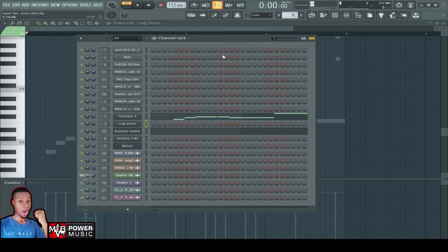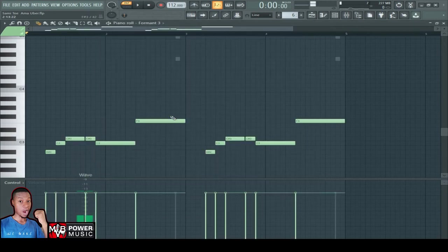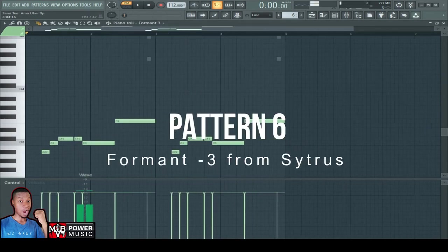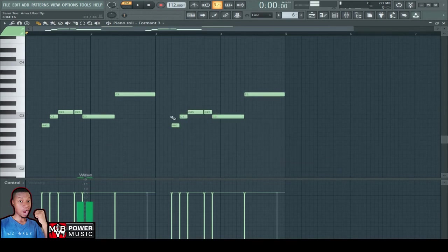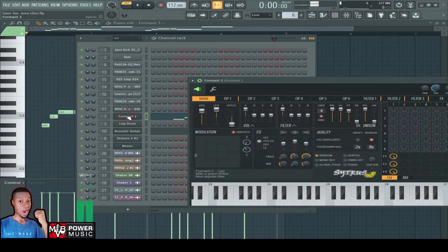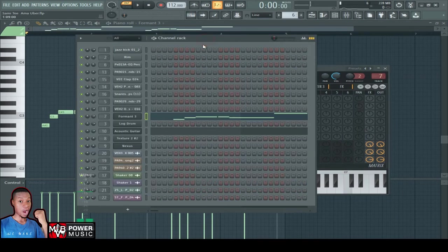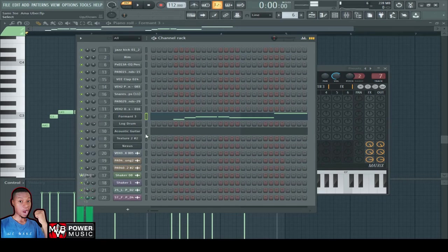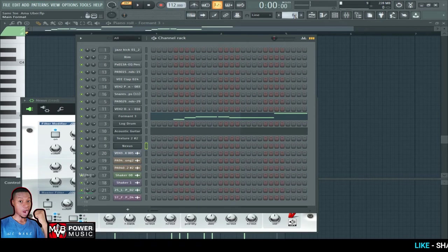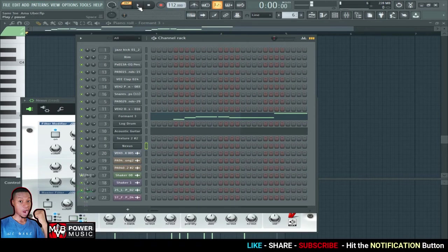Let's go to pattern six. This is the foundation, or maybe I can call it the phase frost. It brings life to the song, especially at the beginning. So this is a formant, formant 3. It's power. I got it from Citrus. So stock sounds. If you can look at these sounds here, generators I mean, these are stock sounds. The only third party plugin here is Nexus.